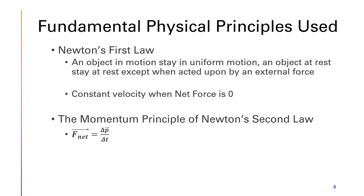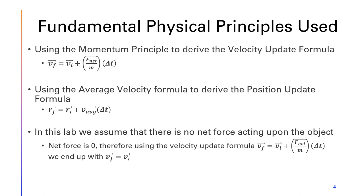Another fundamental physics principle used would be the momentum principle of Newton's second law, which is net force equals the change in momentum over the change in time. I'll also be using the velocity update formula derived from the momentum principle, which is v_f = v_i + (F_net/m)(Δt).